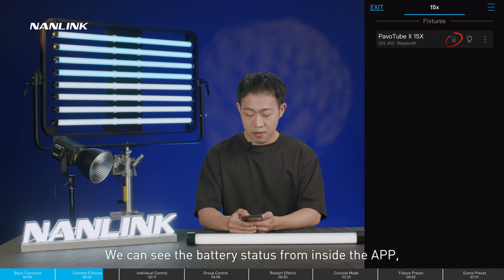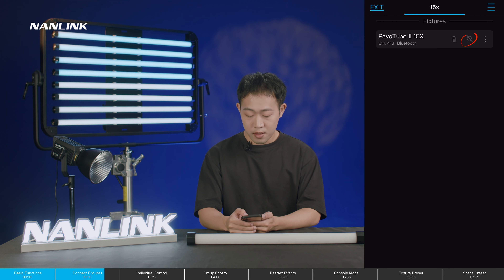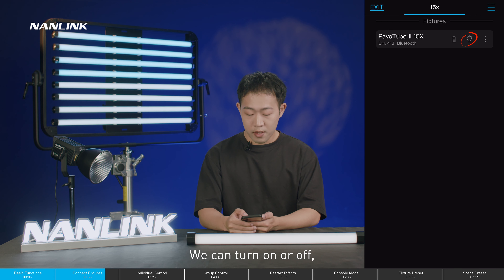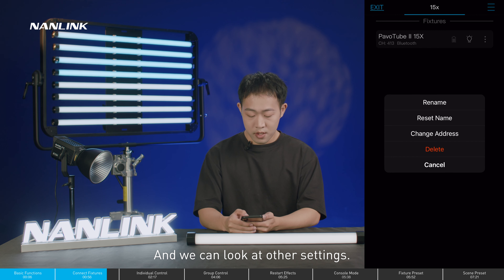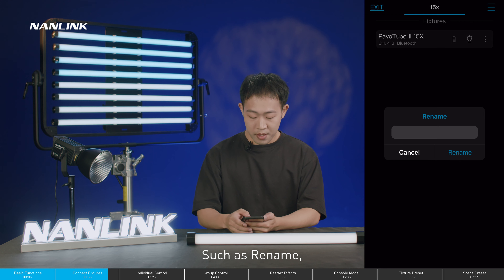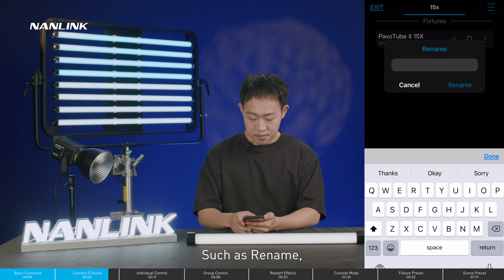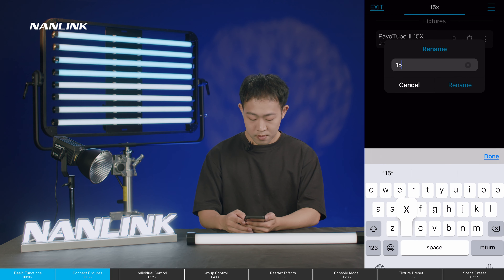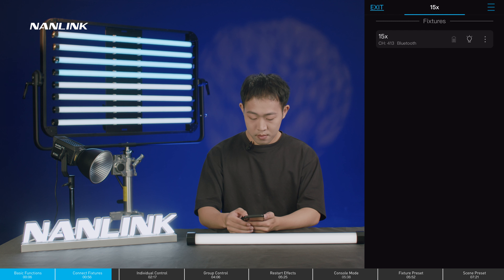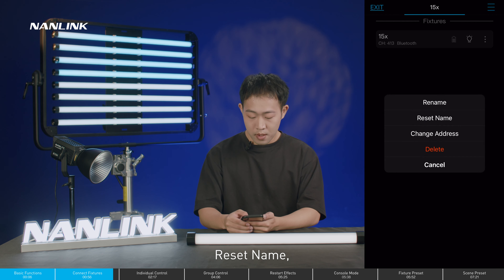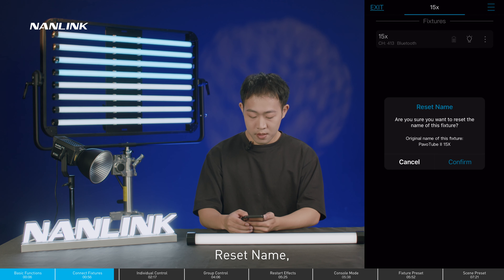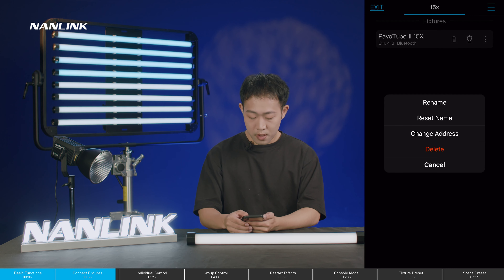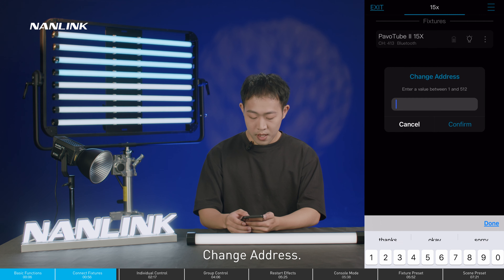We can see the battery status from inside the app. We can turn the light on and off, and look at other settings such as rename and reset name, as well as change address.